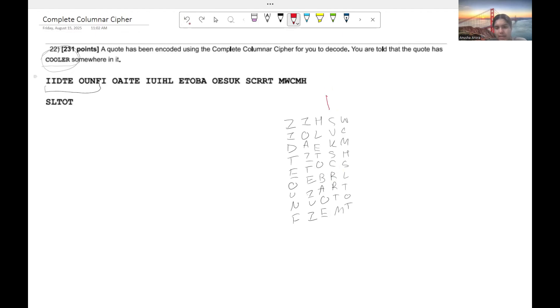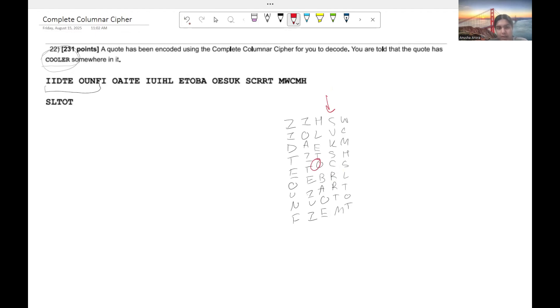we see that we have a C here and the only other letter in the word cooler that we have in that row is the O. So we're going to keep C there and all we're going to do is we're going to shift over our O entire column to that spot over there.